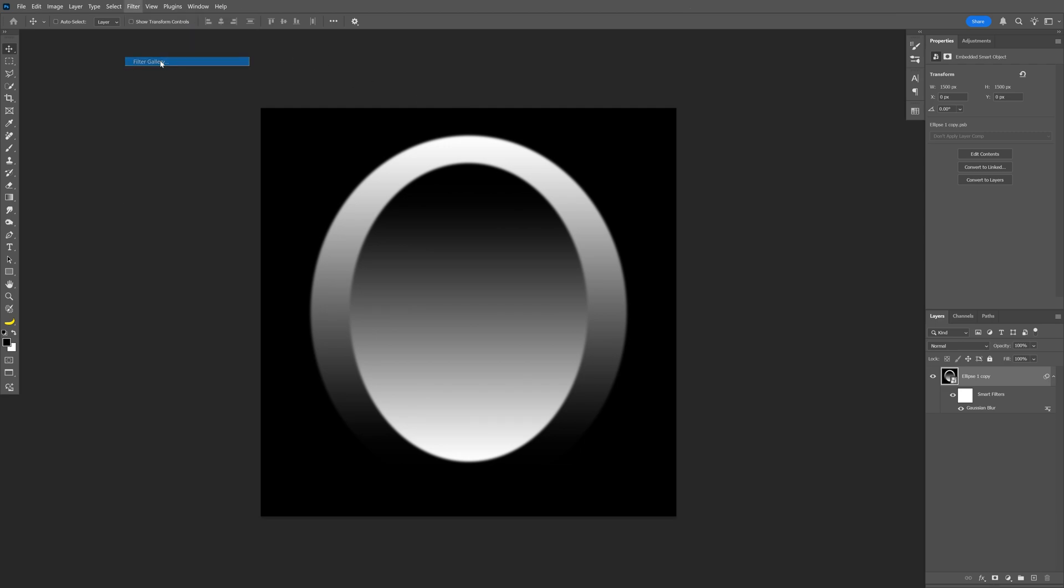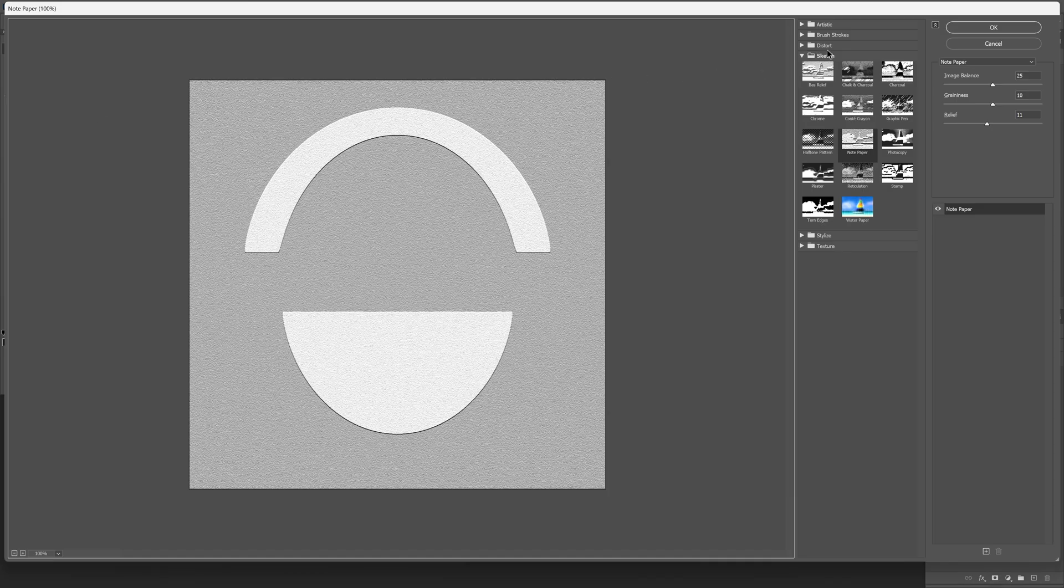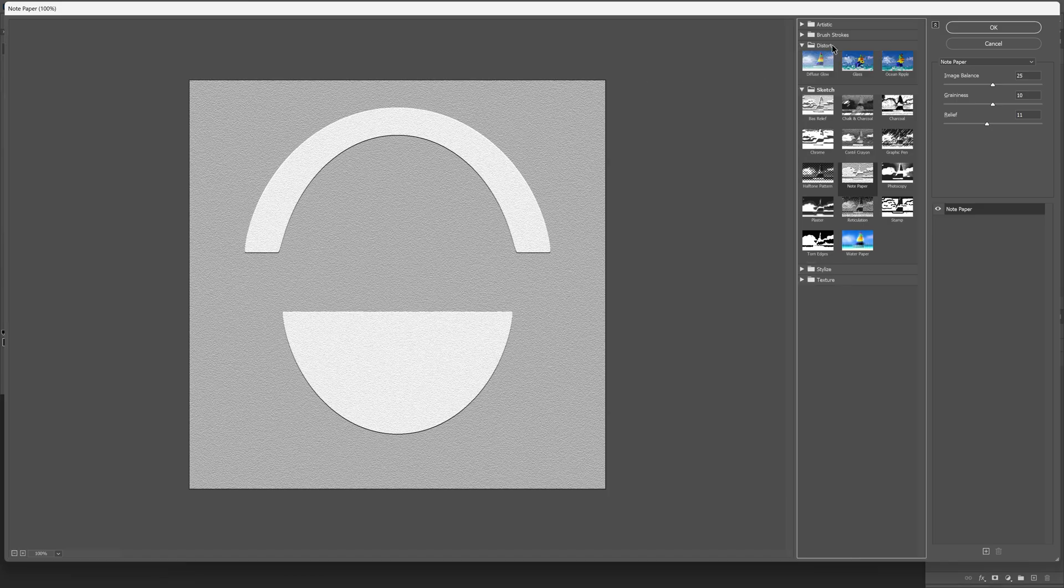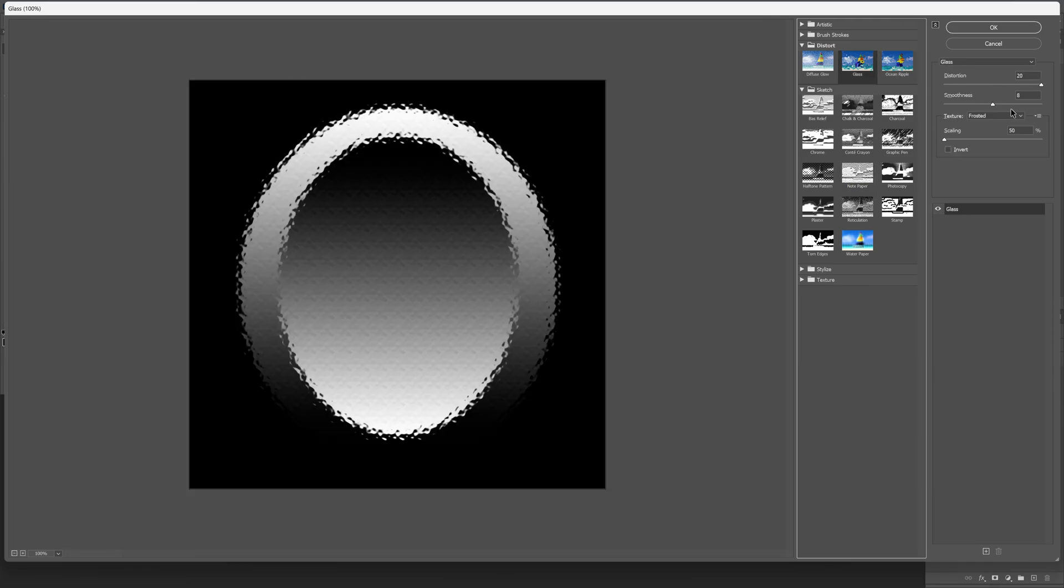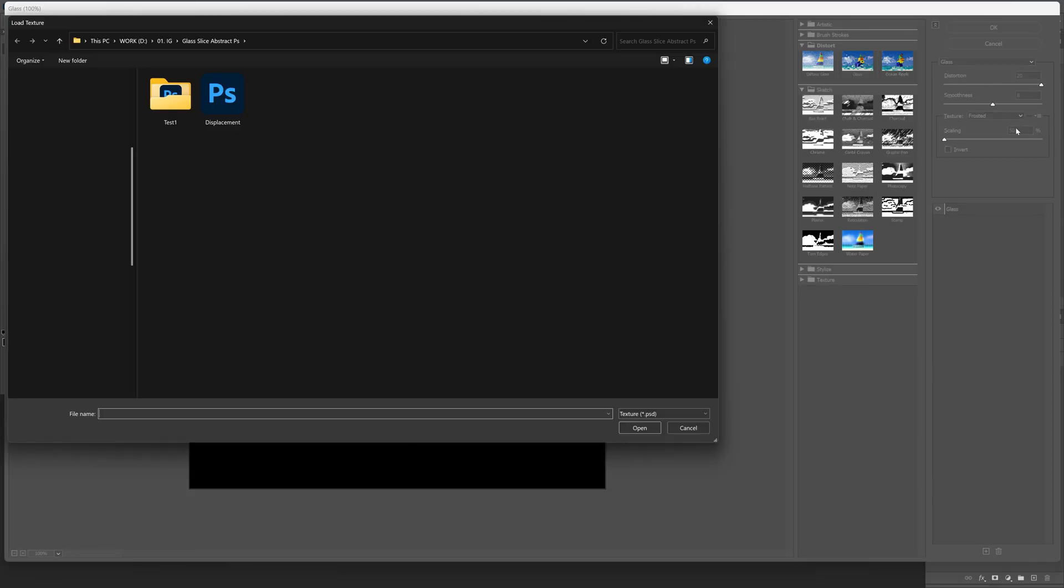Filter Gallery, let's open up the distortion folder and select the glass and we're gonna go here to this little sandwich, click on it, load texture and select the displacement PSD file.